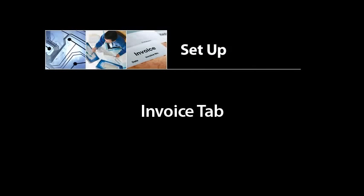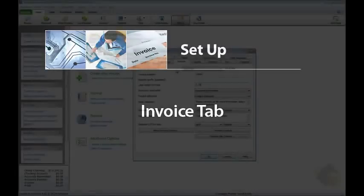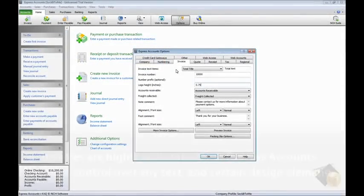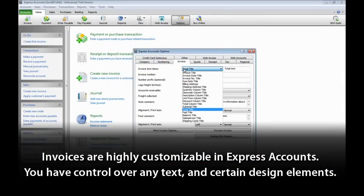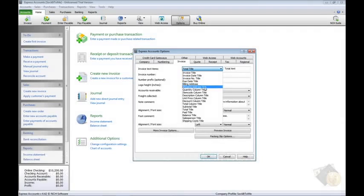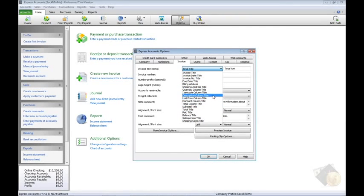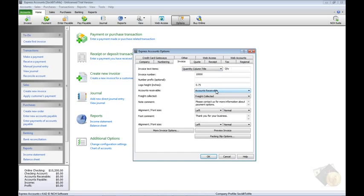Invoices are highly customizable in Express Accounts. You have control over any text and certain design elements. Change a text item by locating the title in the drop menu. Then edit the text in the field to the right.